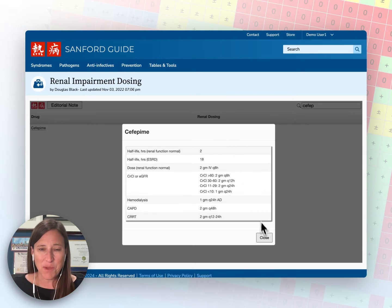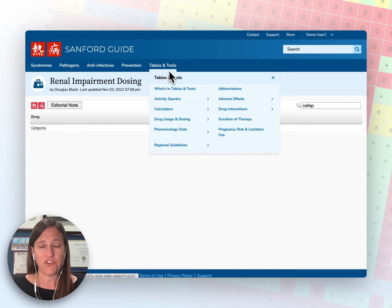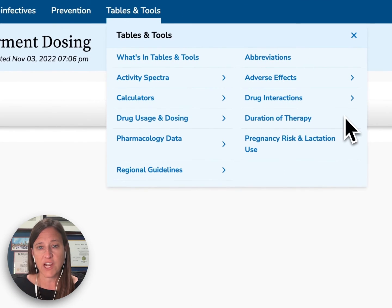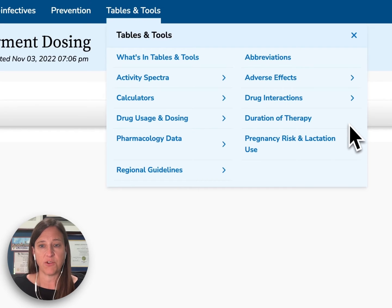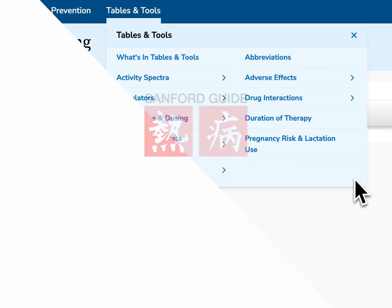Navigating back to tables and tools, you can also see information about adverse effects, drug interactions, and pregnancy risk and lactation. Many of these are in tabular format, and you can navigate through those pages by narrowing your search using the search bar.